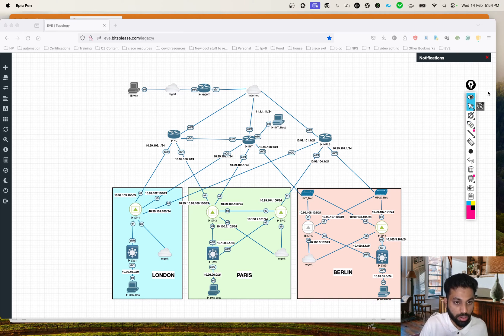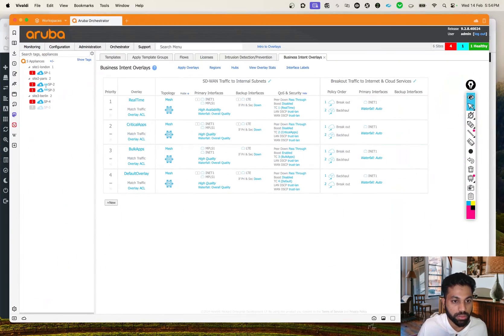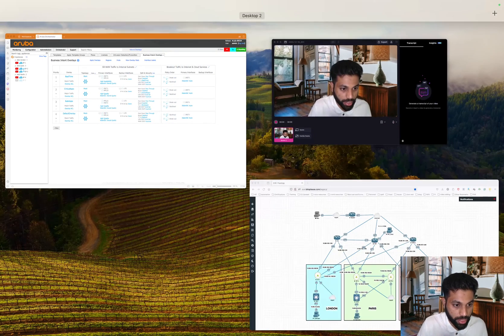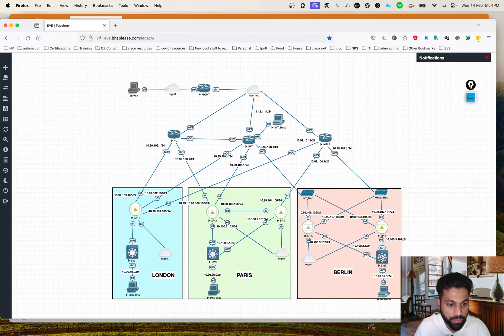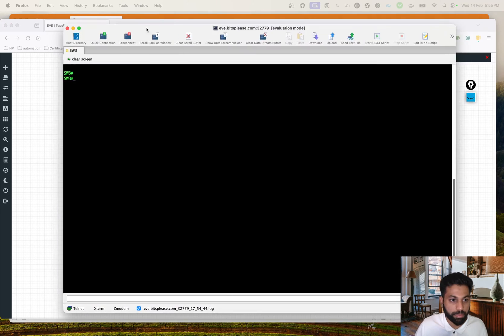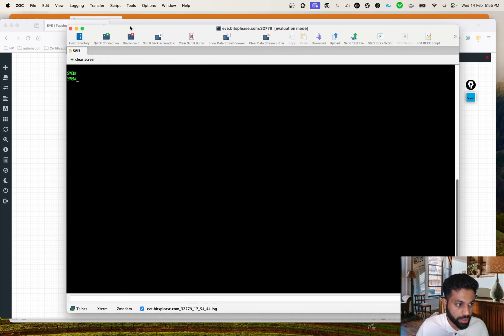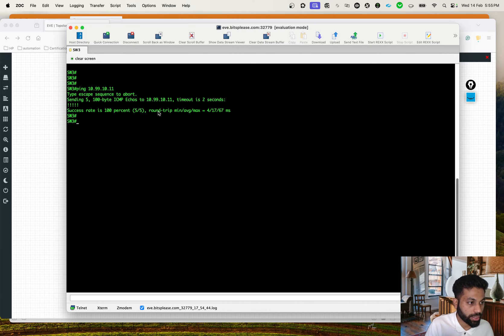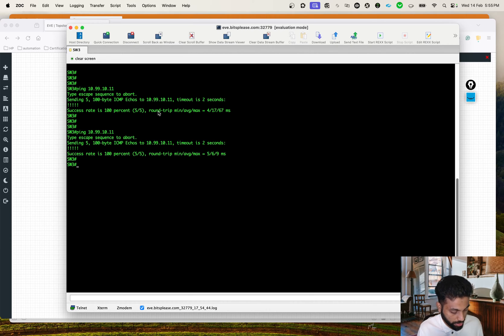Before getting into that, let's do a pre-check. Let's go on to Switch 3 and see if we're able to ping the LAN, which is the London PC. Let's grab the terminal - that's Switch 3. Let's try to ping 10.99.10.11. There you go, it's working - perfect.